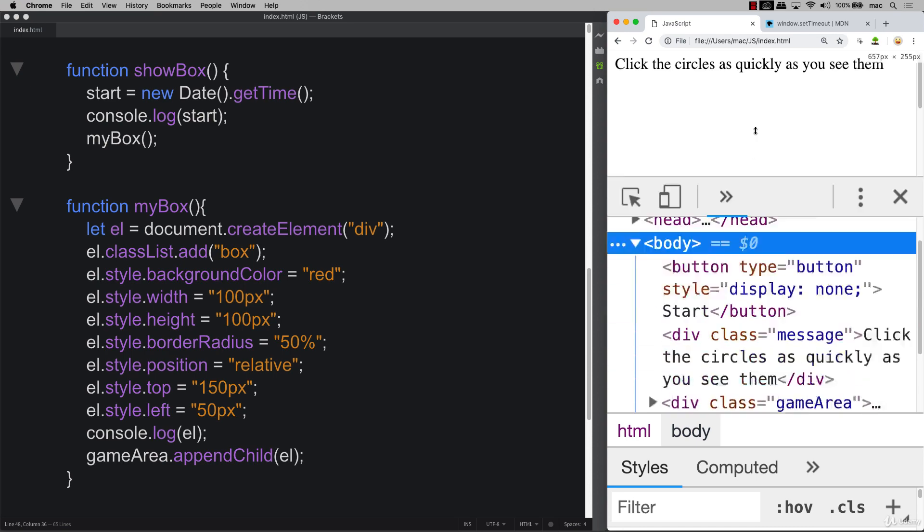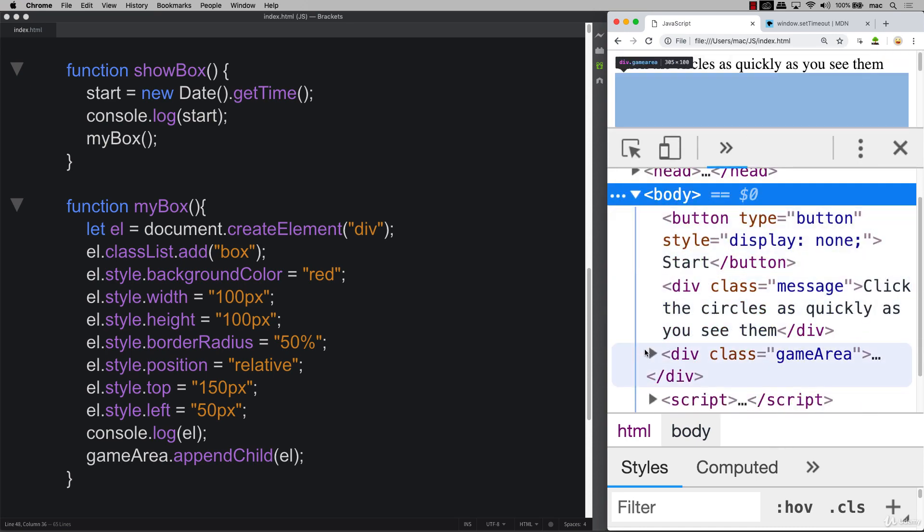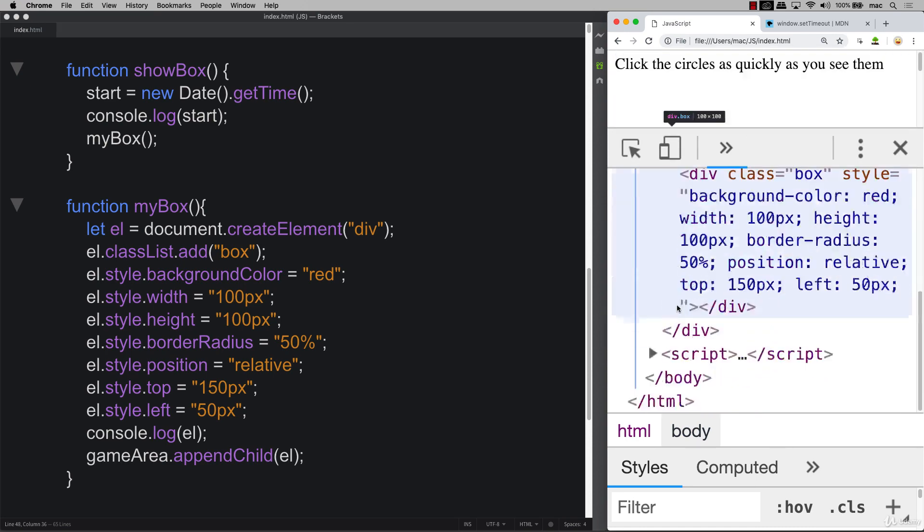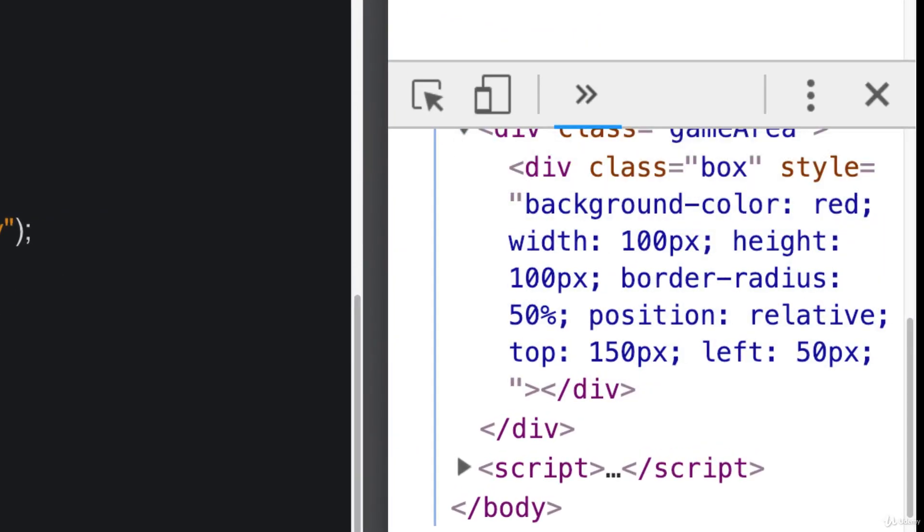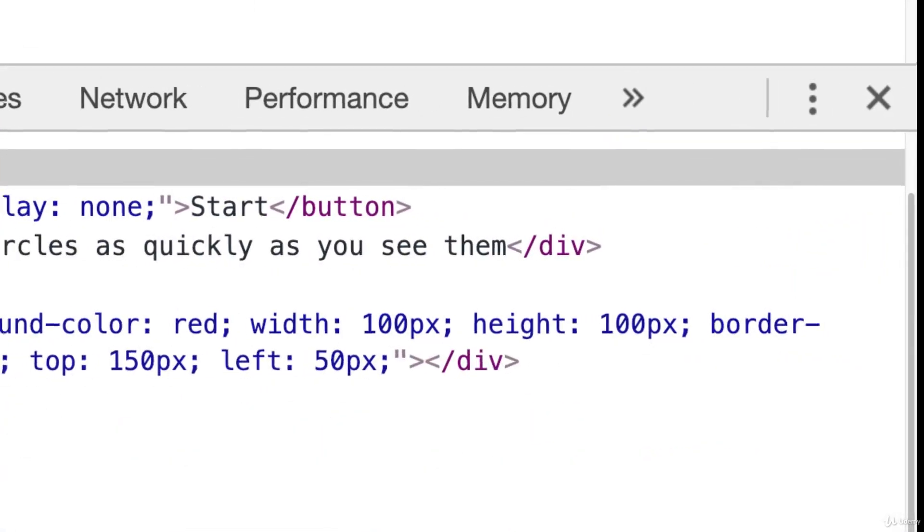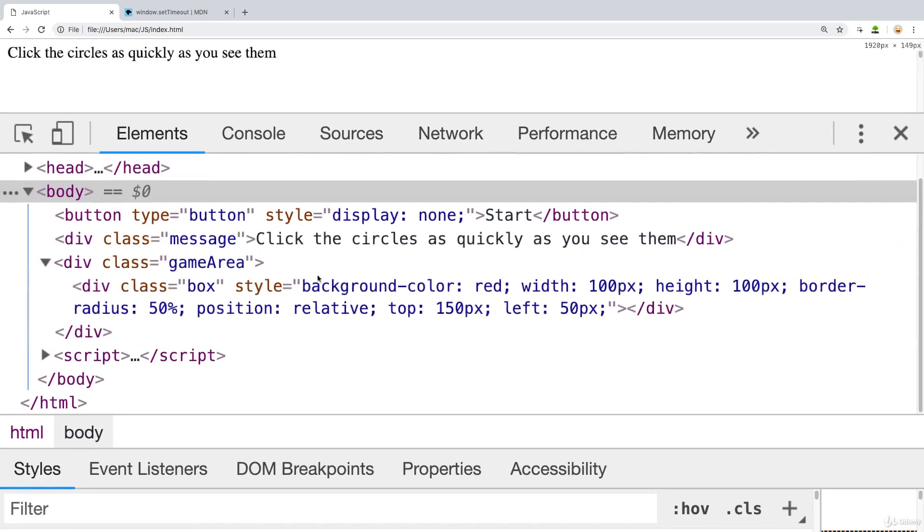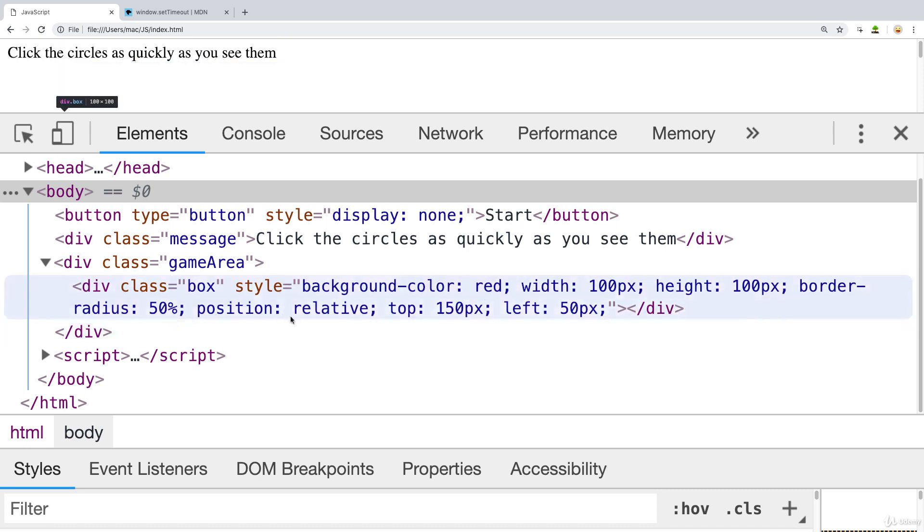And what we want to do is we want to randomize these. So right now it's always appearing in the same spot. If I go into that element and take a closer look at what's being applied to it, we see that we've got quite a bit of styling being applied. So we've got our background color red, width 100, height 100, border radius 50 percent, position relative, top 150, left 50.